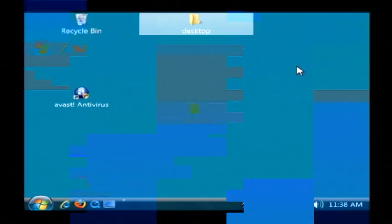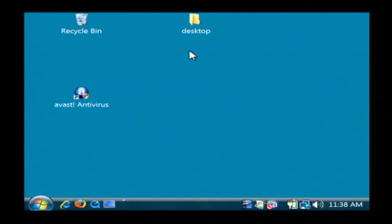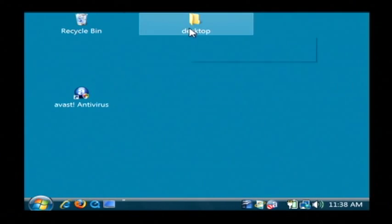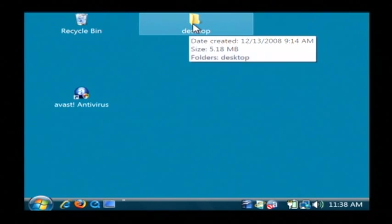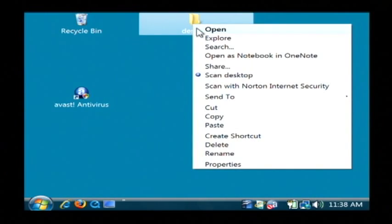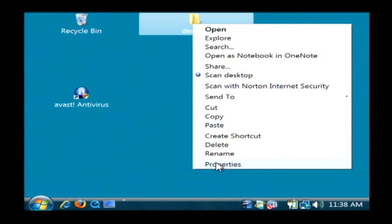I'm going to show you how to use them. The most common shortcut menu that you're going to run into is when you right click on a file. Like I have here a folder called desktop. And if I right click on it, I now have a menu of shortcuts for what I can do with that object.